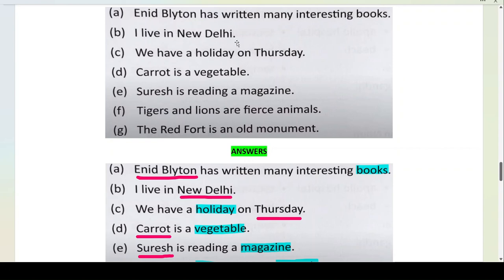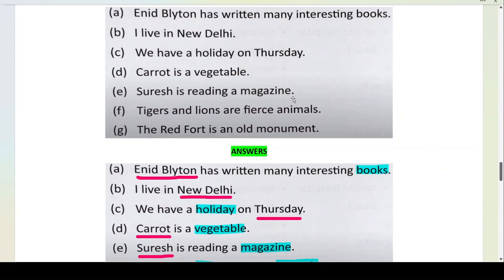I live in New Delhi — New Delhi is your proper noun. Holiday is your common noun because any day can be a holiday. Carrot is a vegetable — vegetable is your common noun and carrot is your proper noun. Suresh is reading a magazine — Suresh is a boy's name, so Suresh is a proper noun; magazine is a common noun because there are many types of magazines. Tigers and lions are fierce animals — animals is a common noun, and tigers and lions are also common nouns because we don't know the specific name of the tiger or lion.